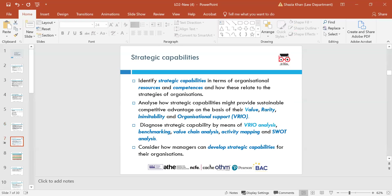Now we're going to look at strategic capabilities. Strategic capabilities are a mix of knowledge, skills, tools, processes and behaviours that combine to deliver organisational objectives. Analysing how strategic capabilities might provide value and sustainability involves looking at the VRIO framework — value, rarity, immutability and organisation. It's a business analysis framework for strategic management that evaluates all the resources and capabilities of a firm, proposed in 1991 by Jay Barney.